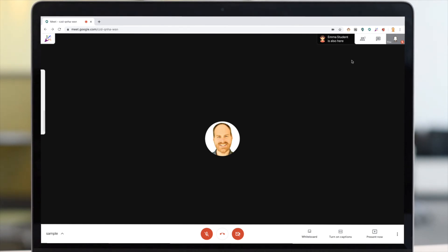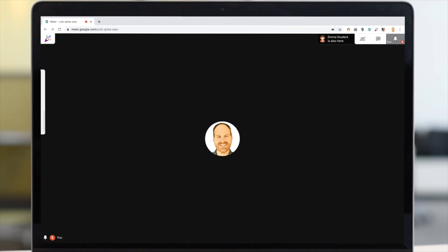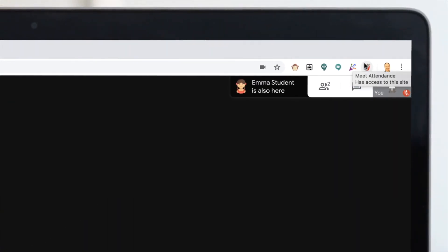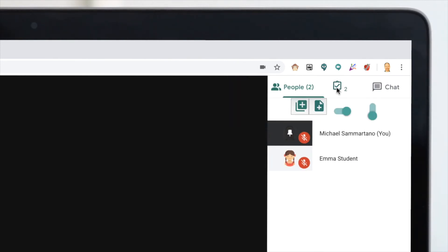The final one to look at allows you to take attendance of all participants, and it's called Meet Attendance. The way you use this is simple. If you just click on the user list at the top, you'll see this icon right here. This icon allows you to send to a Google spreadsheet a list of all of the active participants within this Meet. Let's do it now.